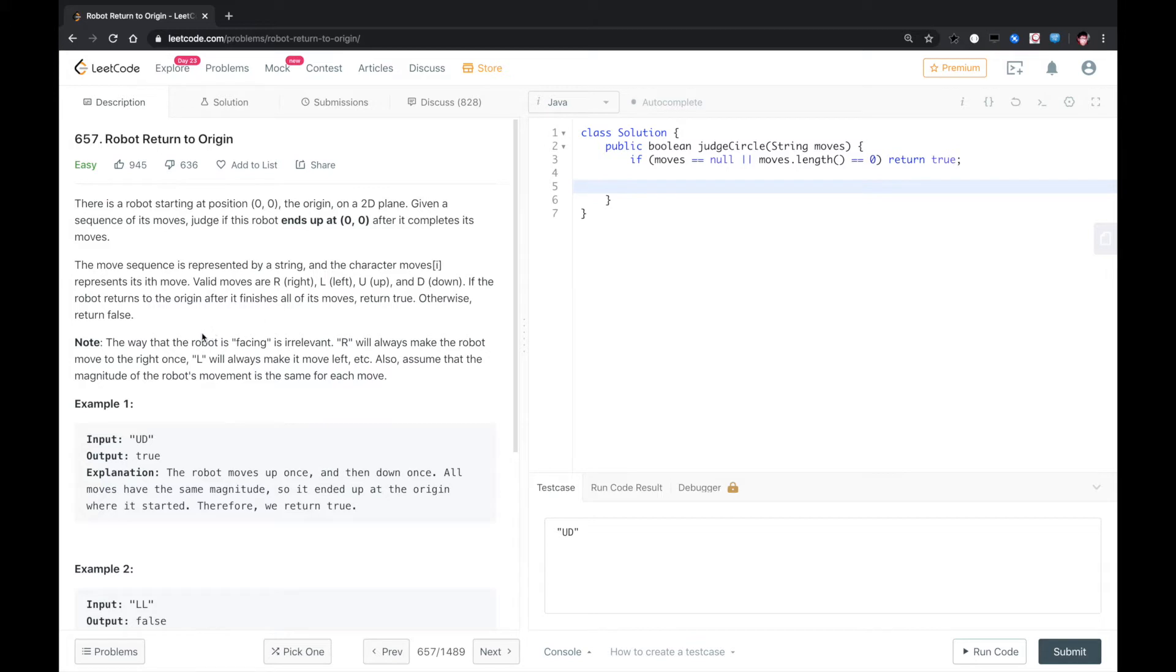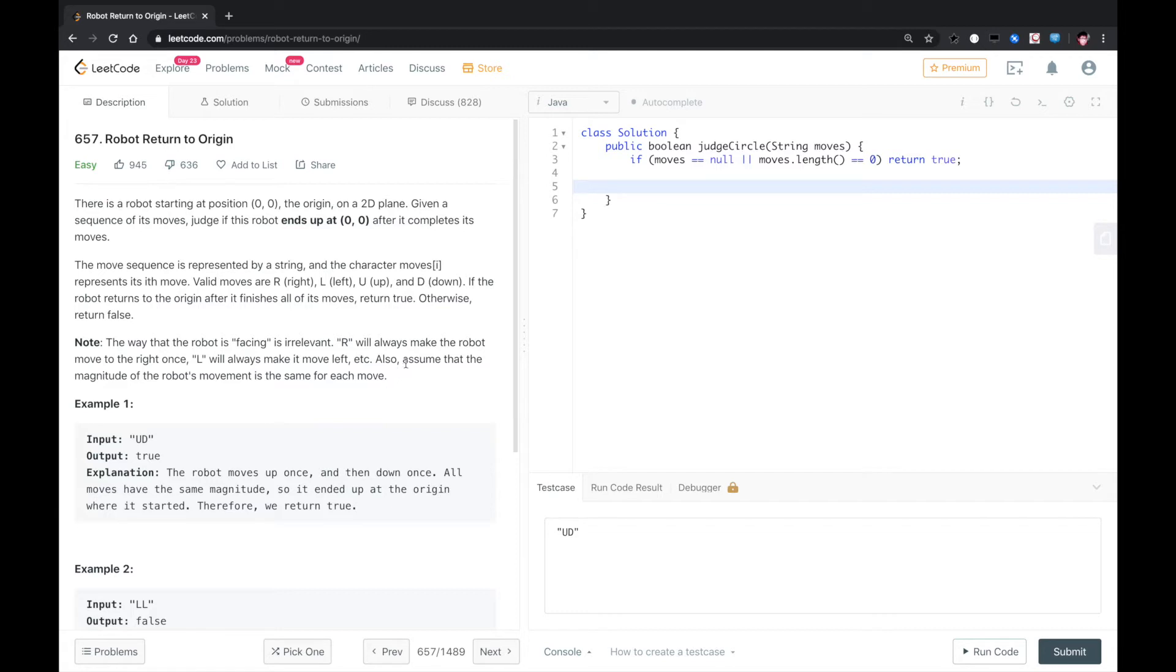The way that the robot is facing is irrelevant. R will always make the robot move to the right, L will always make it move to the left, etc. Also, assume the magnitude of the robot's movement is the same for each move.